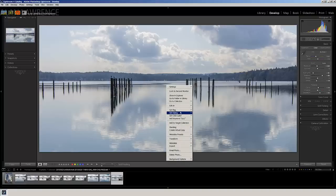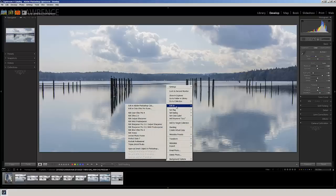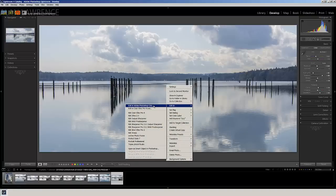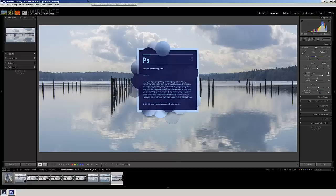So I'm going to right click, I'm going to edit, and I'm going to take it into CS6.